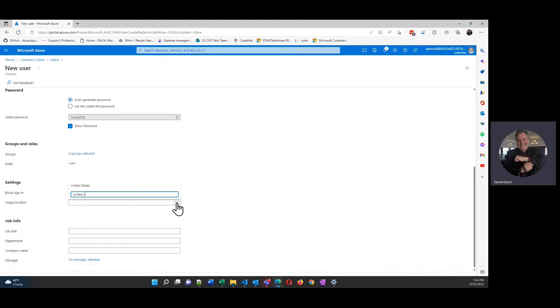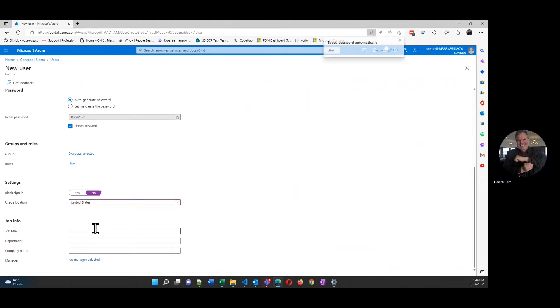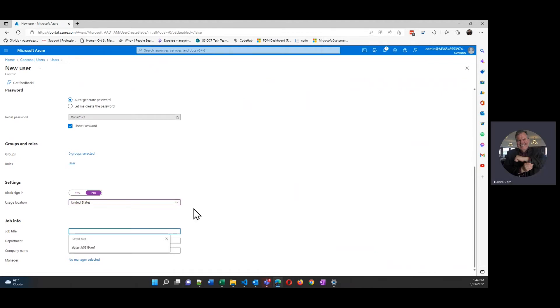Again, this is optional. Pretty much everything on this form is optional here. And you can go back and change this information later. Like information about their job here.